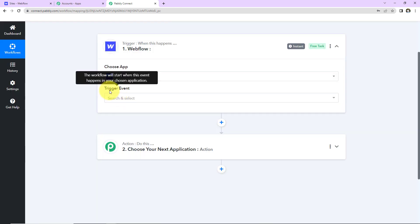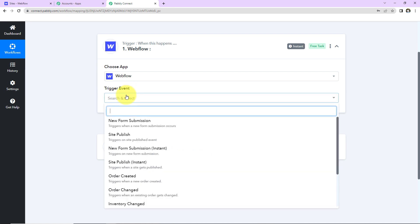And then comes the Trigger event. So this is the event that is going to make this workflow run. And here it will be New Form Submission.